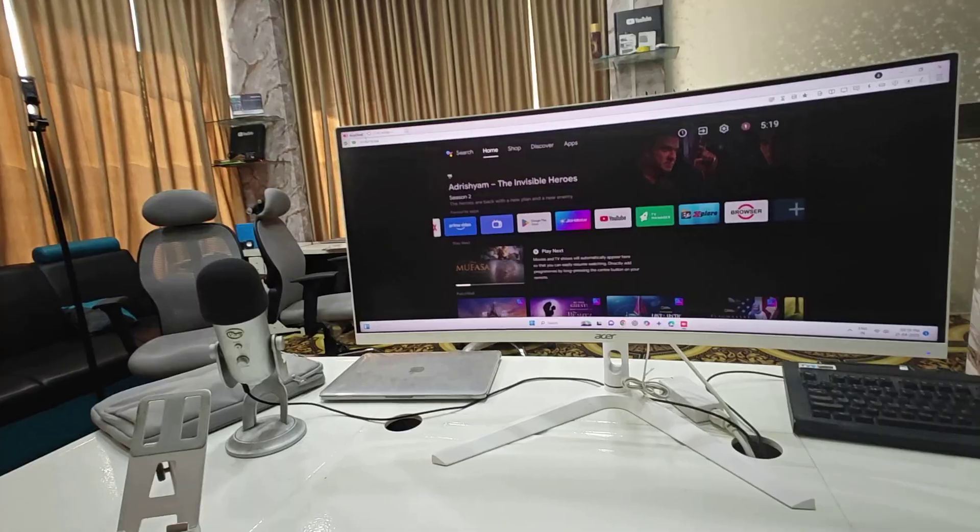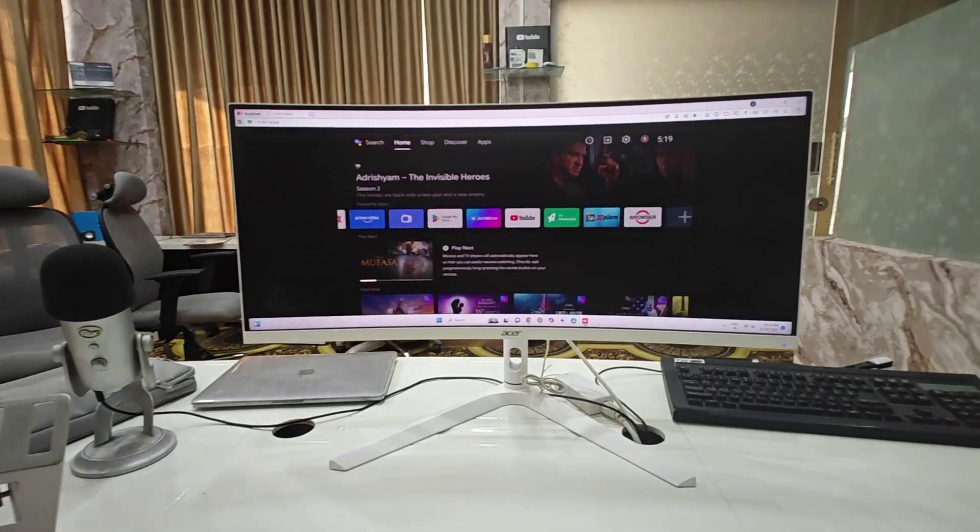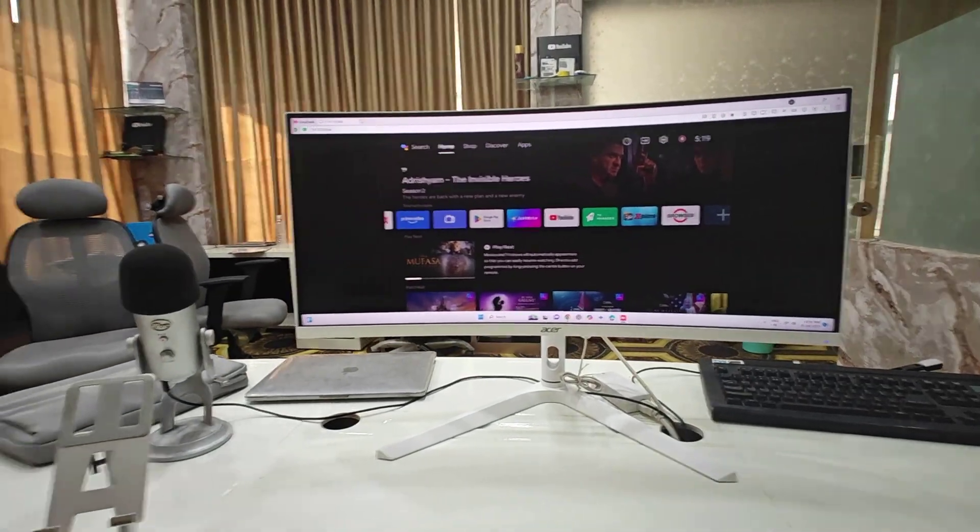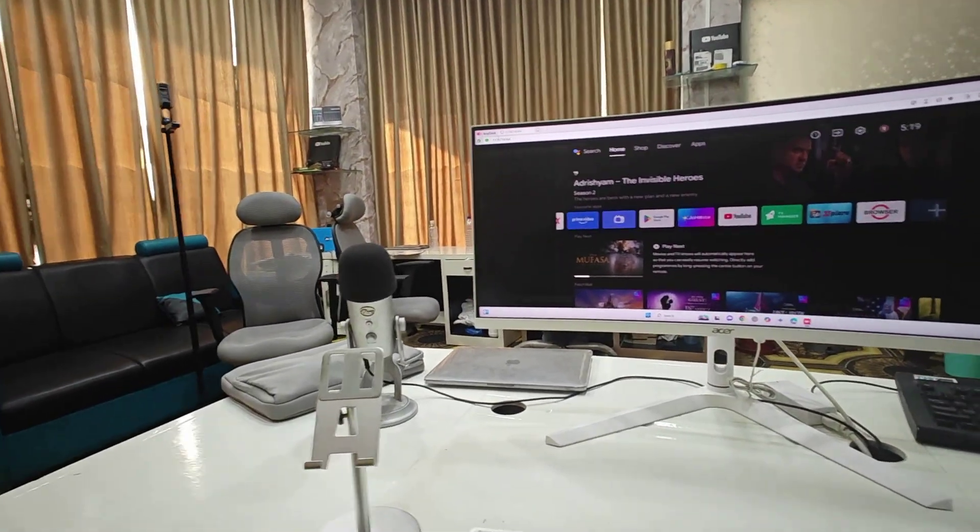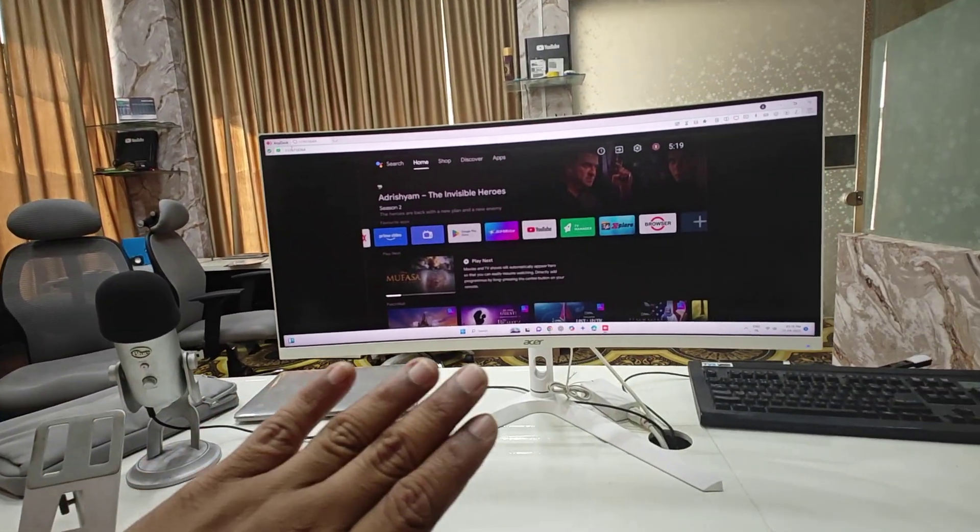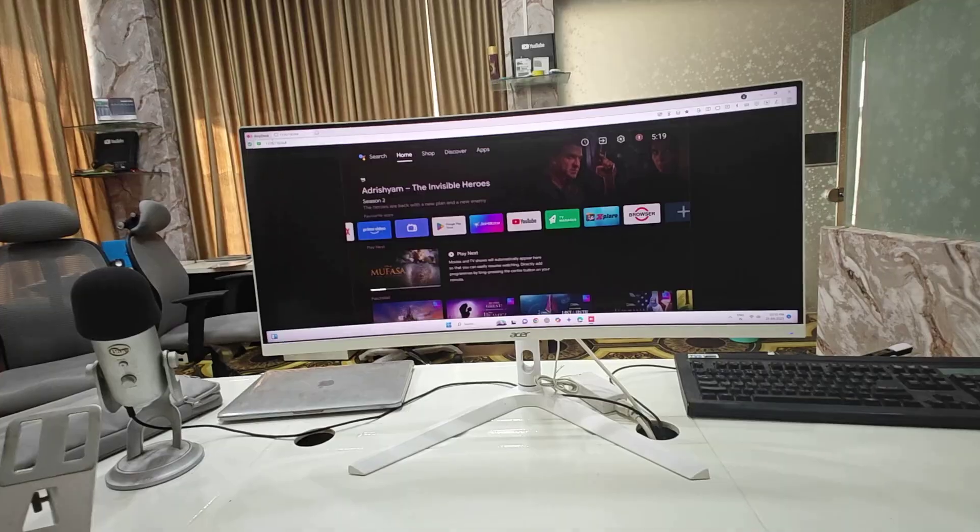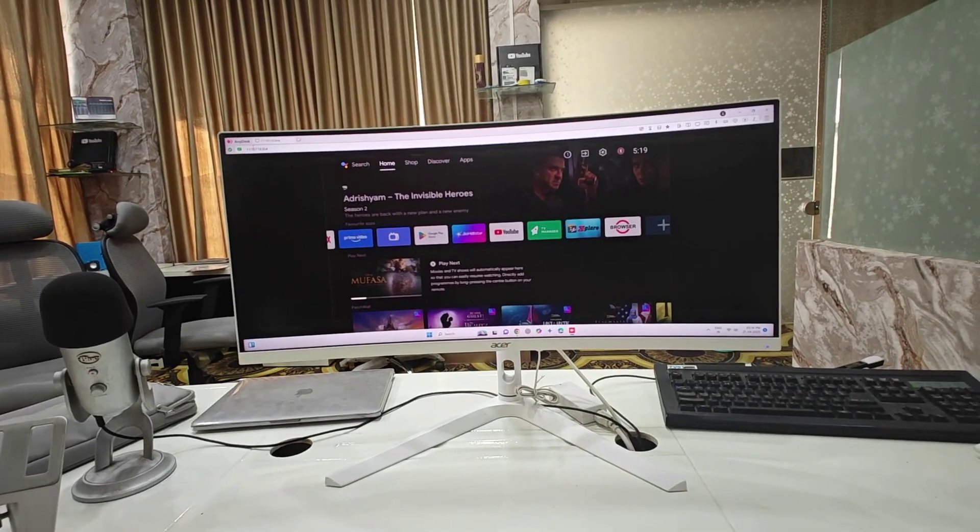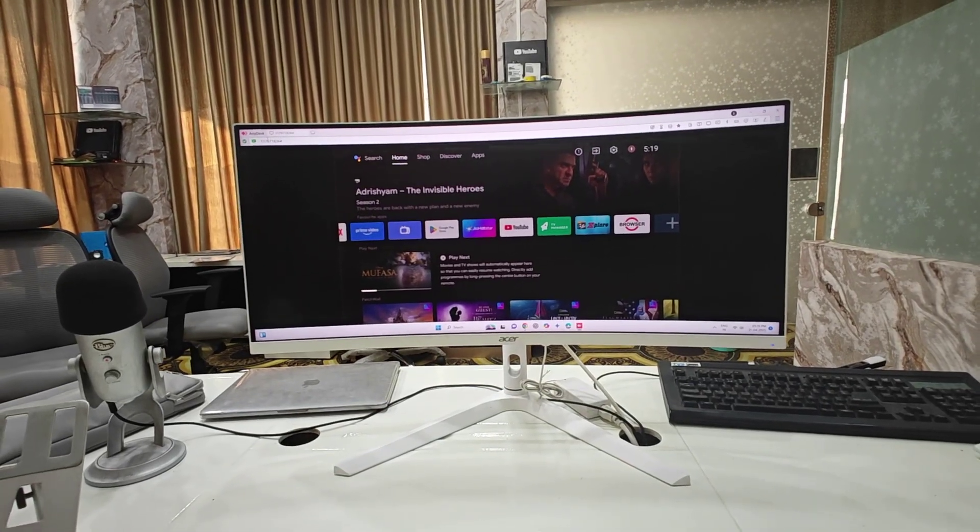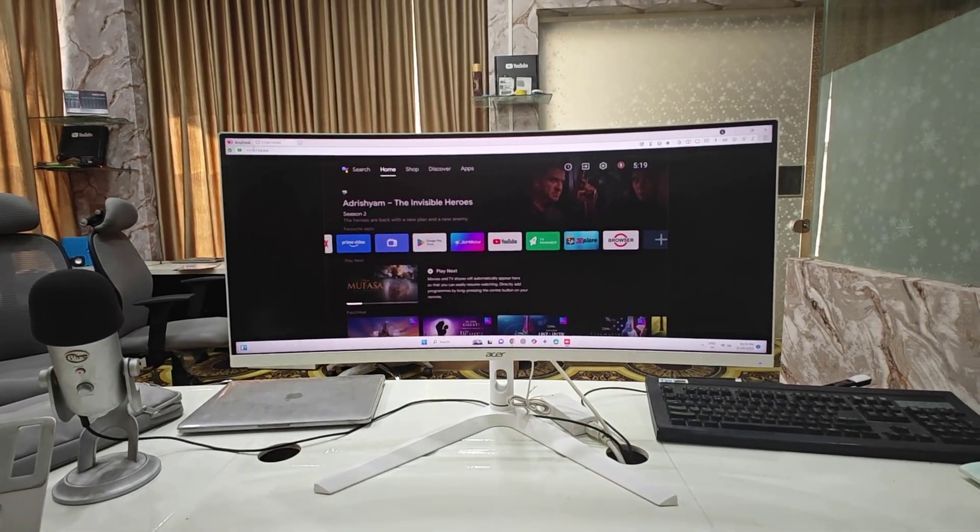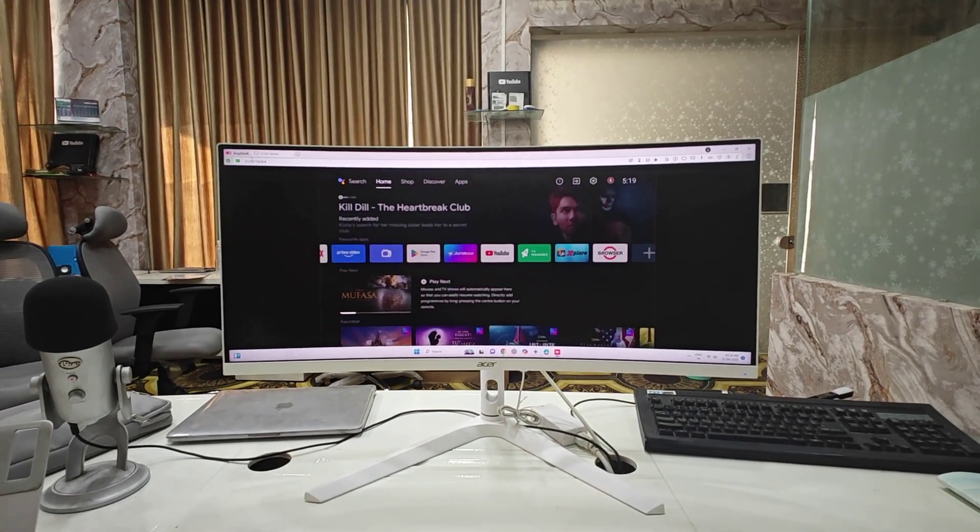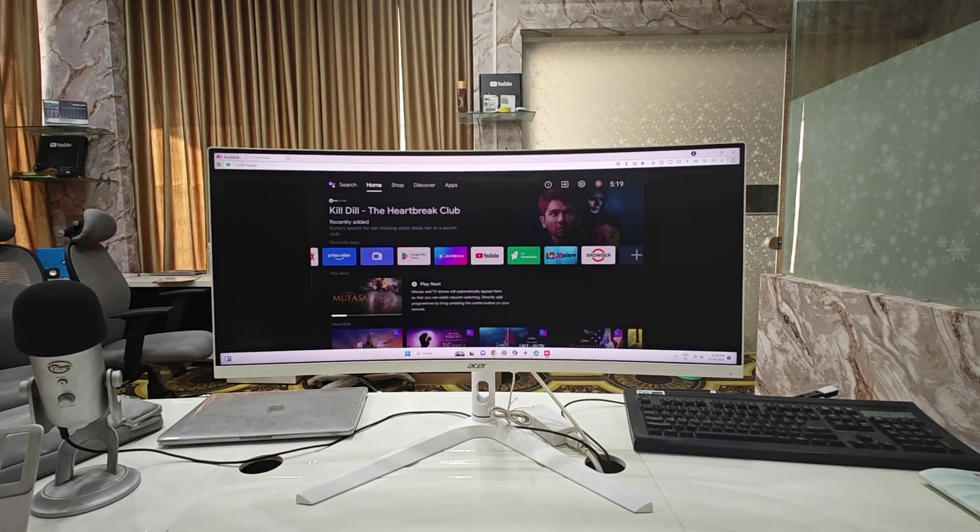So this is how you can mirror your smart TV on your PC or laptop. Thank you for watching guys, catch you next time. Please like, share, and subscribe. Thank you very much.